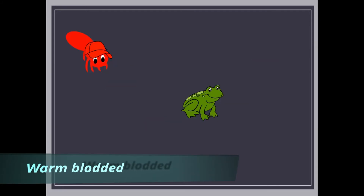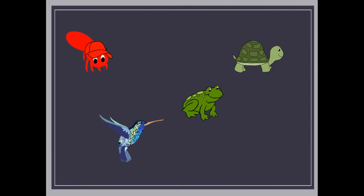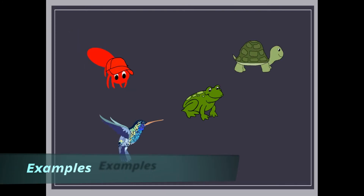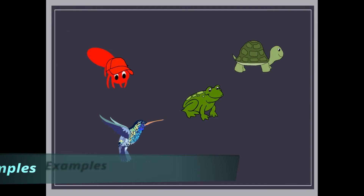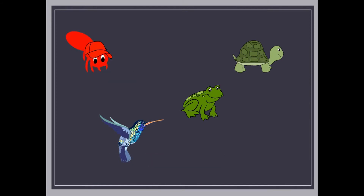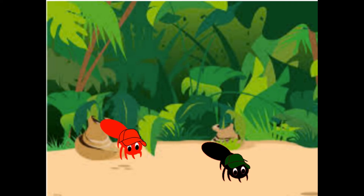Warm-blooded are those who can maintain their body temperature. Warm-blooded animal examples are hummingbird, frog, and turtle. Thank you for telling me, brother. And I also know now that I am cold-blooded.